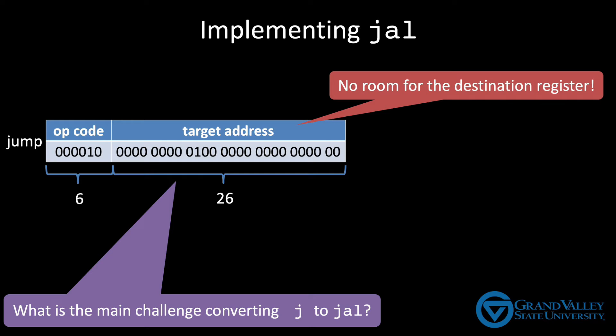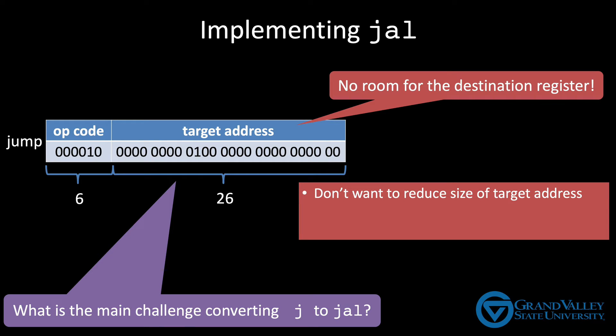So where are we going to specify what register to put this PC plus 4 in? The obvious thing to do would be to take 5 bits from the jump target and use it for the destination register. But we don't want to reduce the number of bits used for the target address any more than we already have. The target address is 32 bits and we've already squeezed that down to 26.